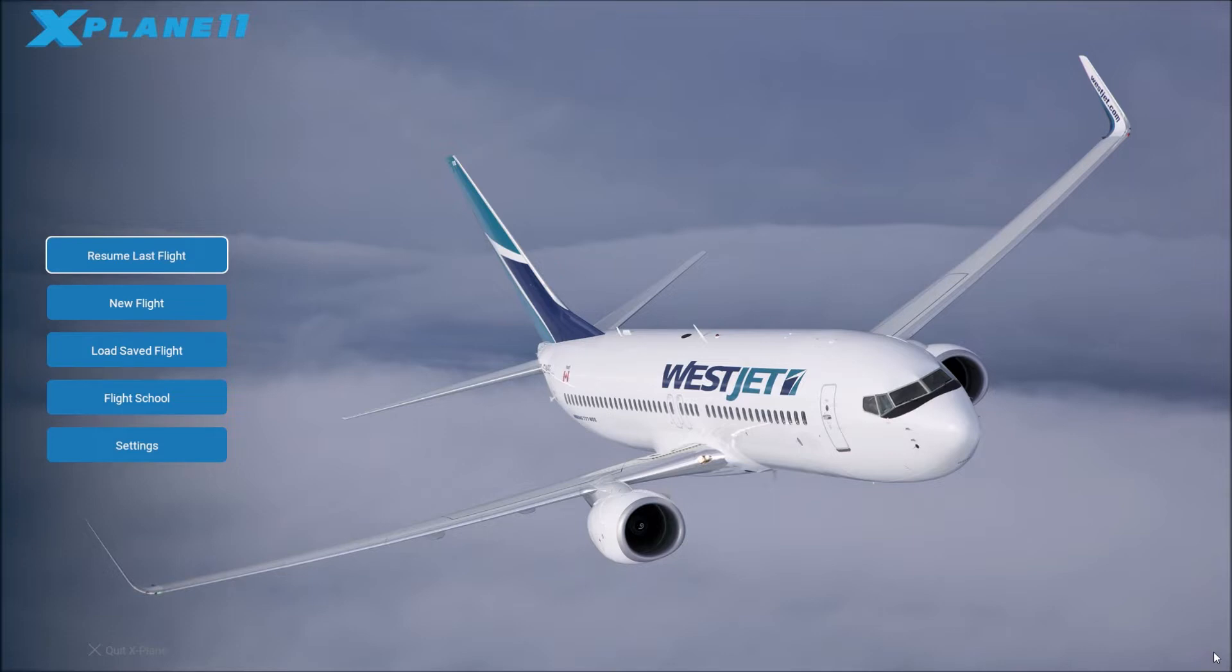So initially when you load into X-Plane you're going to be on the main menu and you're going to have a bunch of selections. Settings obviously allows you to change settings in the game, such as graphics, audio, things like that.